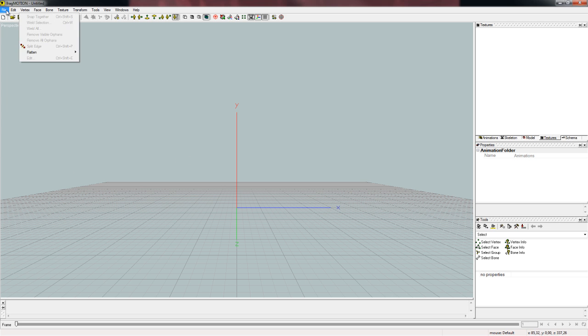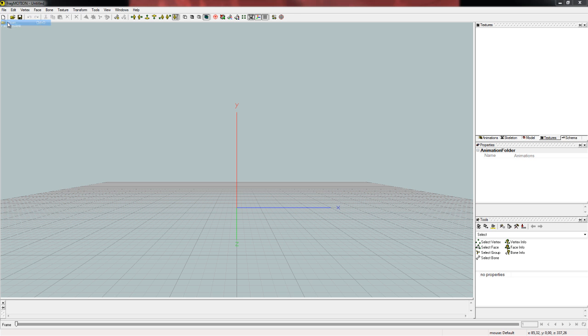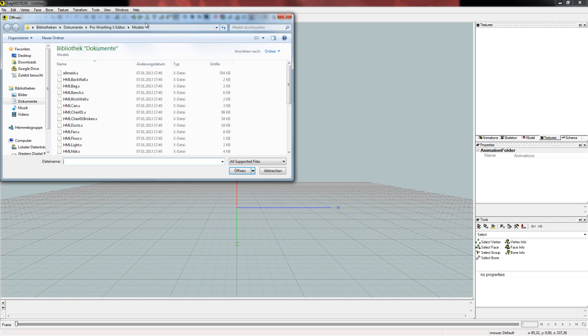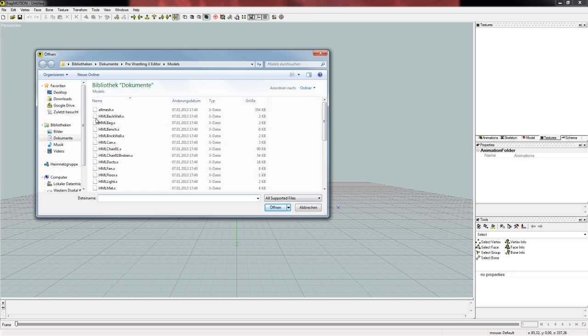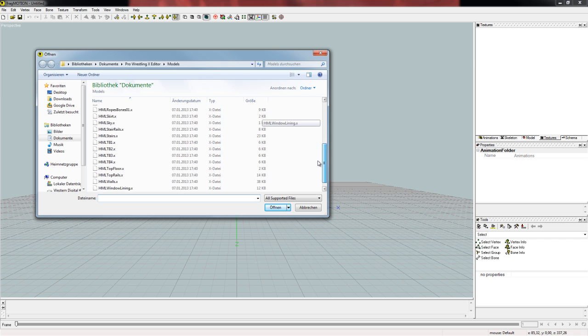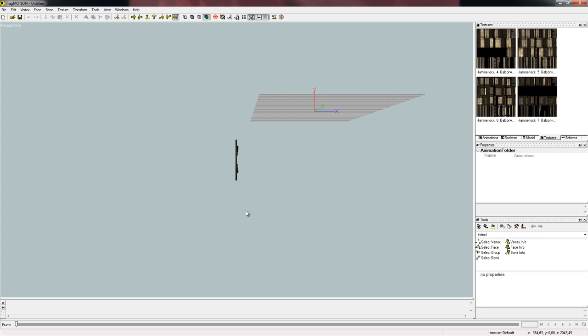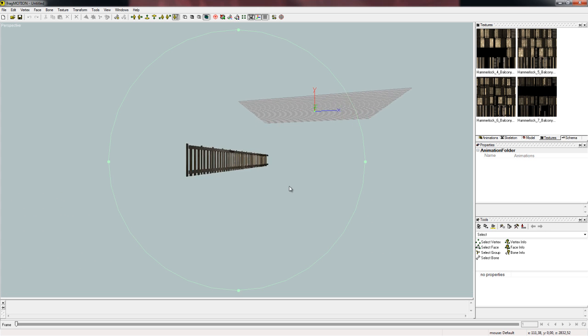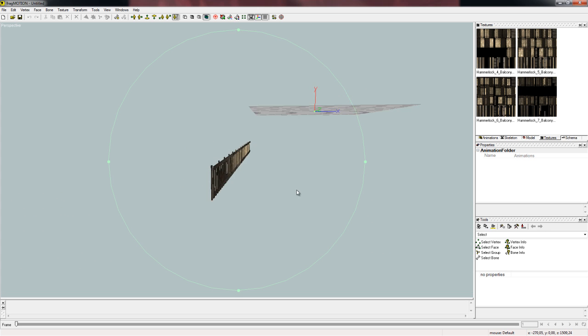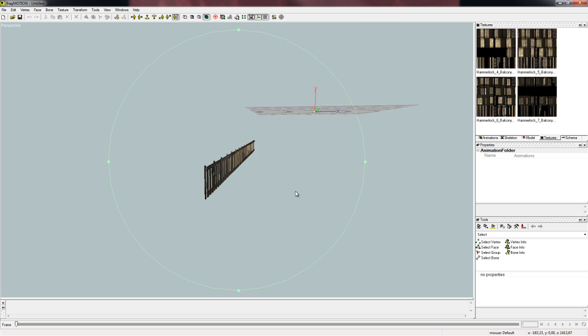There we have it and we're going to open an X file which is the model file. You see it here. These are the models we just have exported and I am going to edit this file here, hml top rails dot X. I open it and there I see the barricades at the moment.